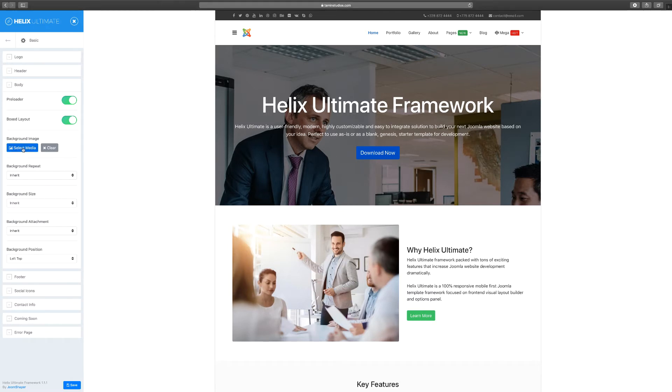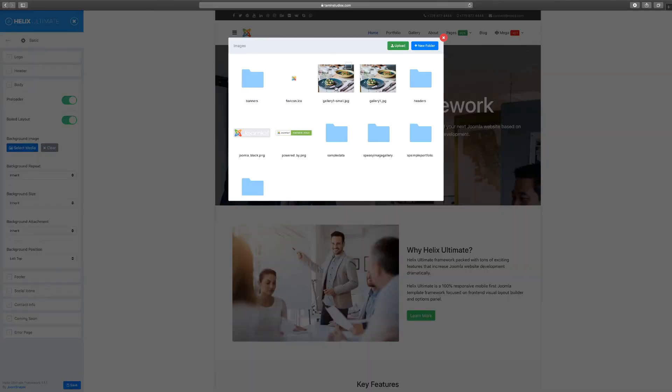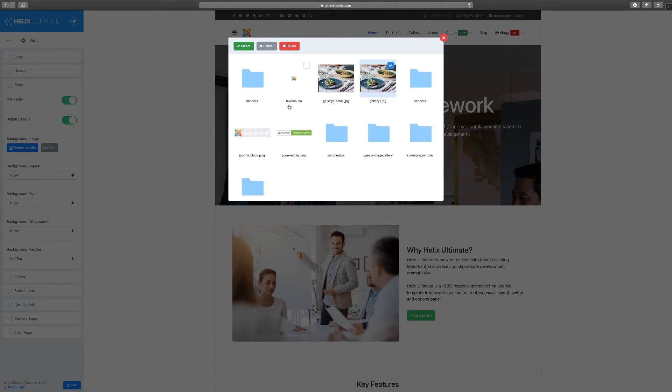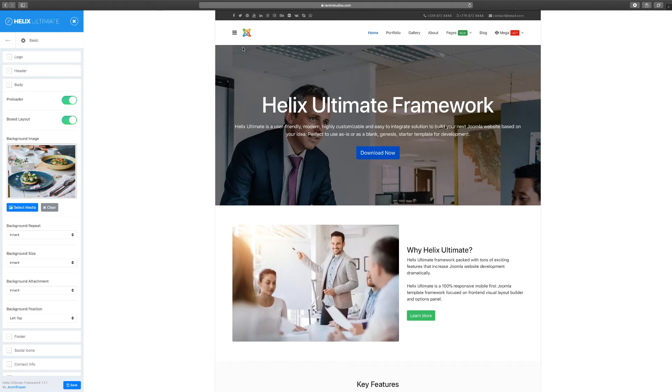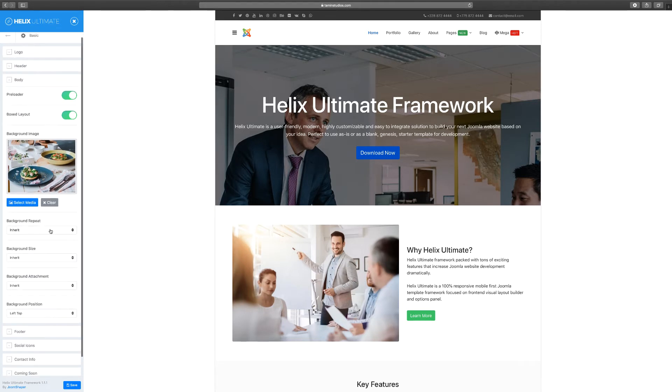Now let's take a look at the background here. Let's change the background image. Go to select, and for now I'm just going to use this gallery and see how this looks. You can pretty much choose any image that you want.